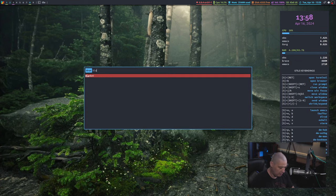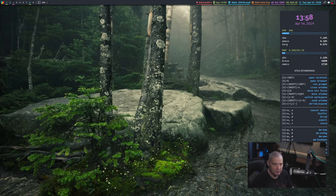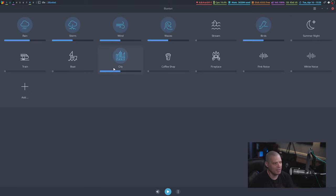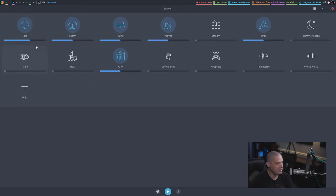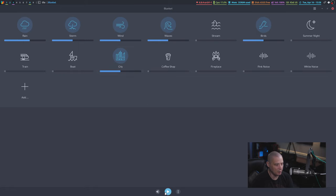Let me go ahead and launch Blanket. When you launch it for the first time, it's going to already have six of the sounds pre-selected. The sounds that are highlighted here with blue icons are currently enabled. If I hit play, it's going to play all six sounds at the same time.